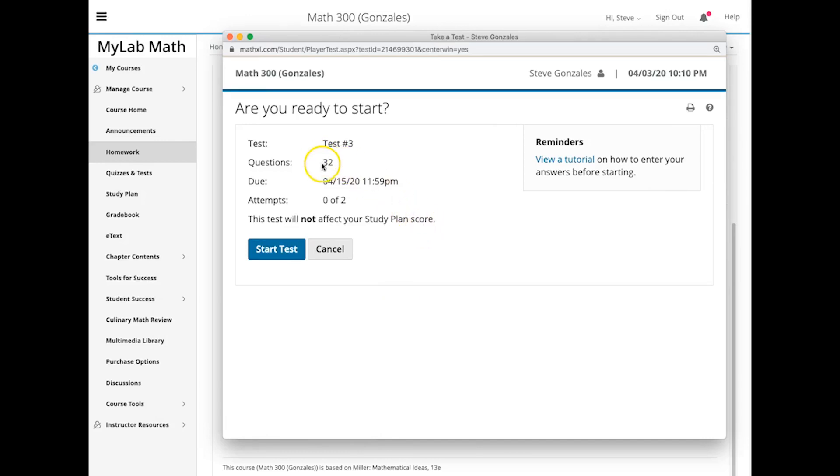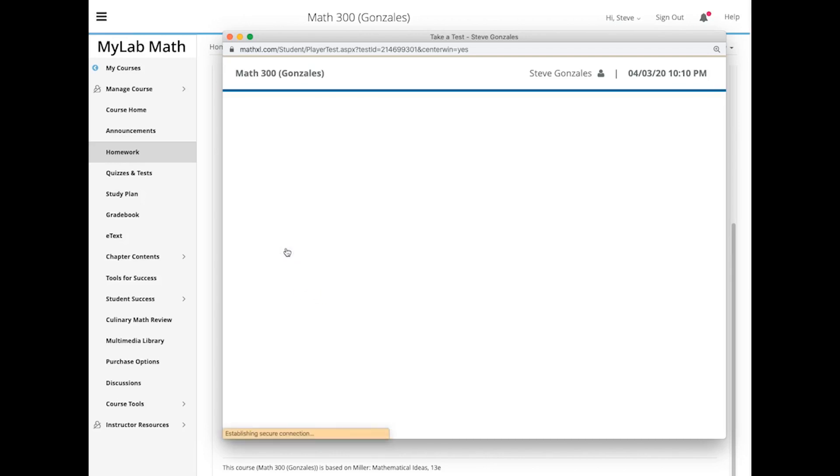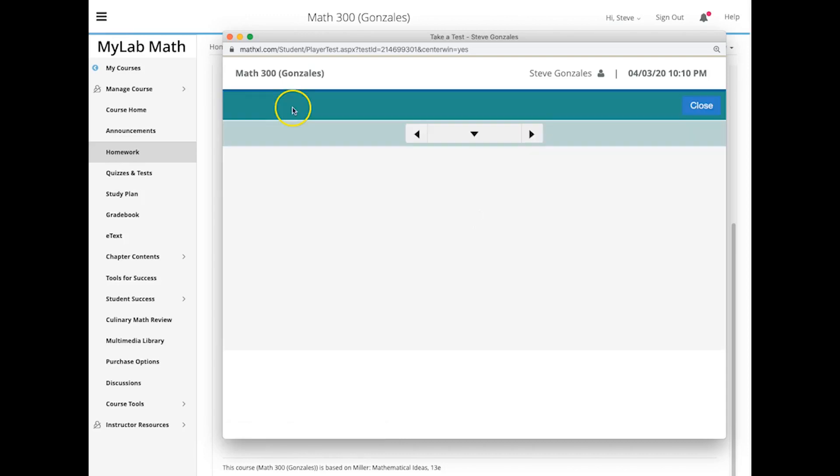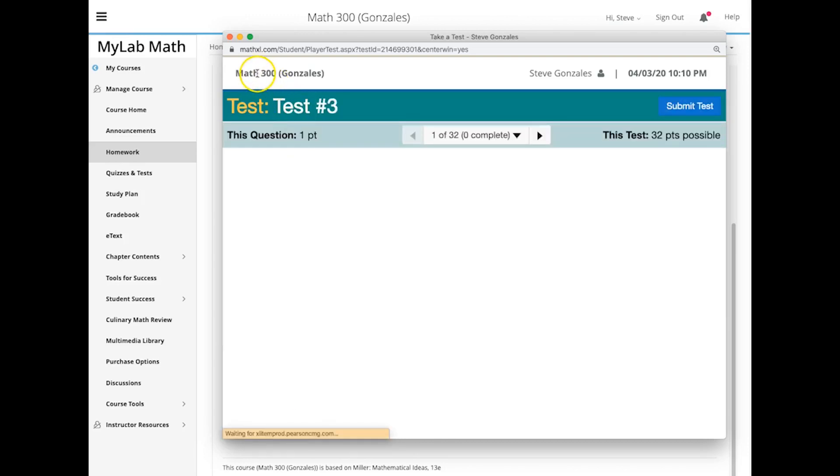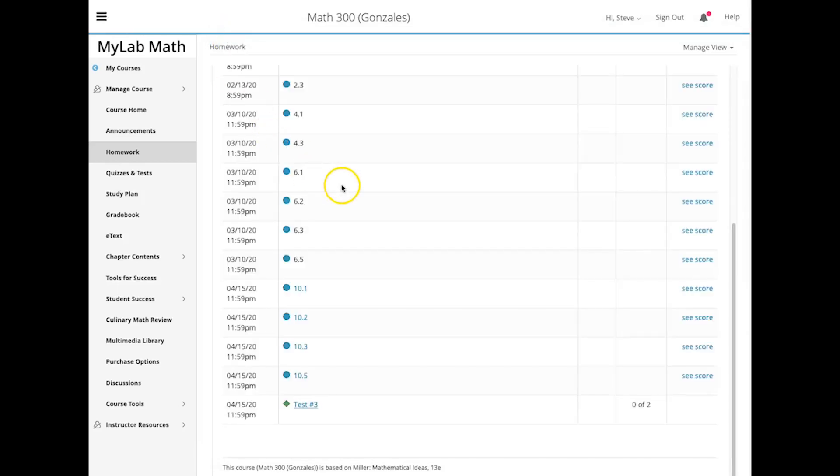And there's 32 questions, there isn't a time limit on it, and you just click on start the test. And I don't want to do too much of that, because it's going to start telling you test questions, and you're not supposed to see that yet.